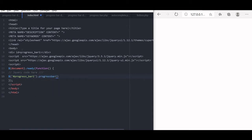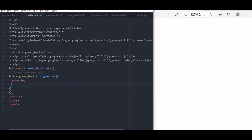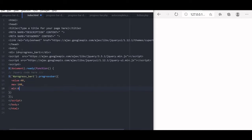Inside this, let us first set the value — value is equal to 40. When the page loads, this will be the initial progress bar value. Then max value — how much maximum it can go — it will go up to 100. Minimum let's say 0, you can go negative also. Let us refresh the page. You can see the progress bar, but we are not able to display the value on it.